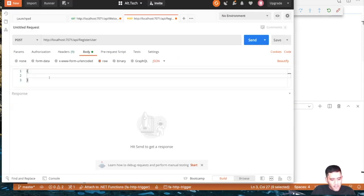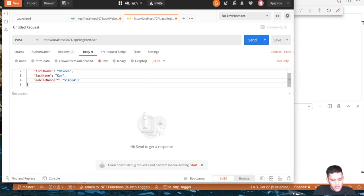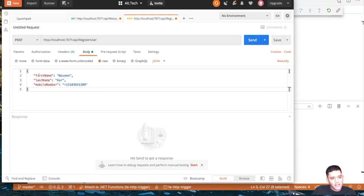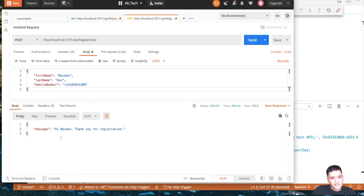I'm using camelCase in the JSON body, assuming deserialization will handle it correctly. Sending the request — it correctly says: 'Hi Naveen, thank you for the registration.' The register-user function has been executed with a specific invocation ID, and it took about 71 milliseconds.